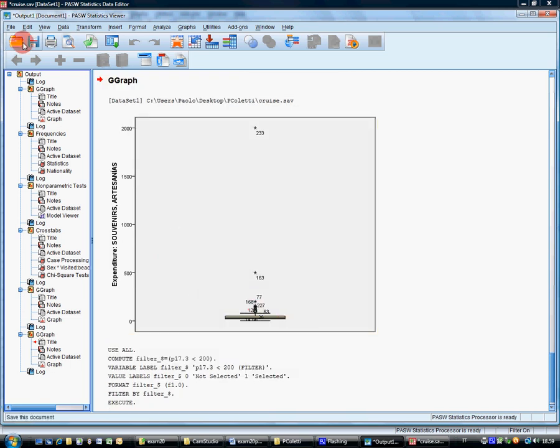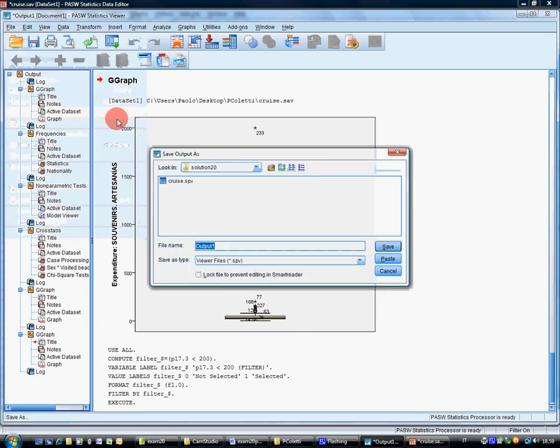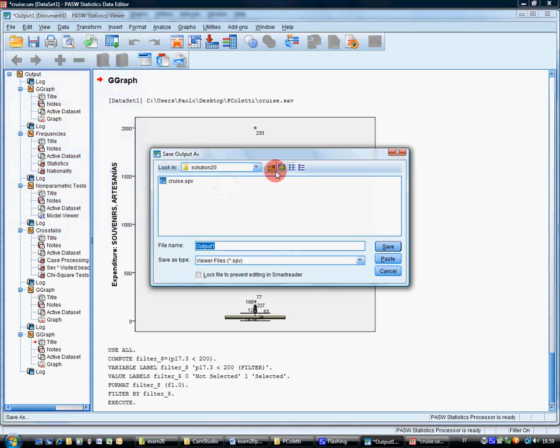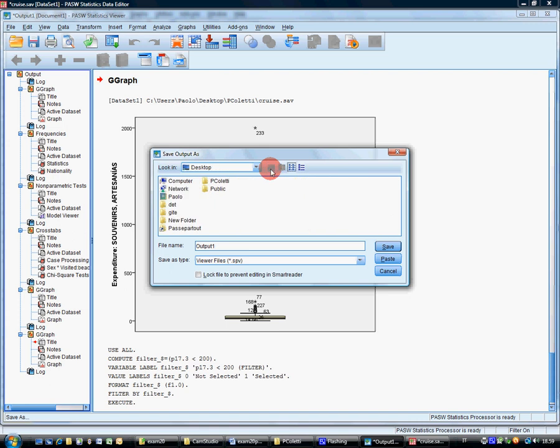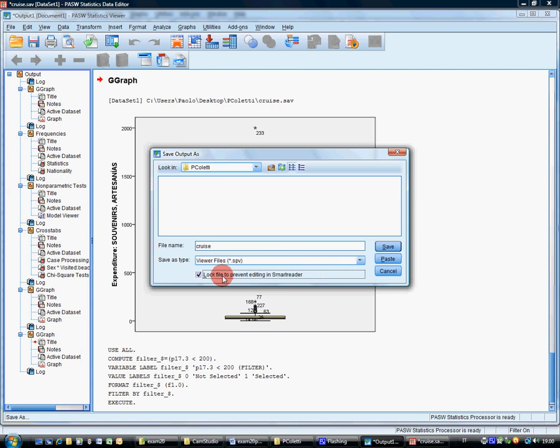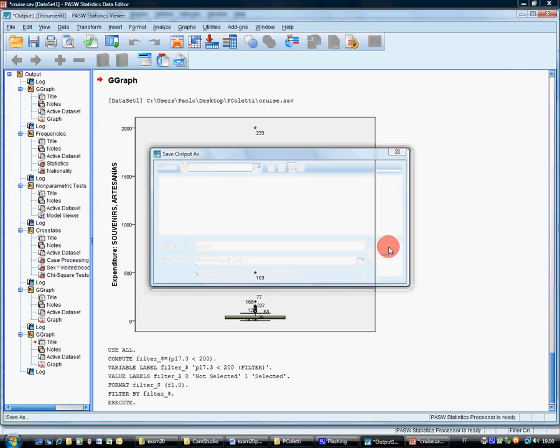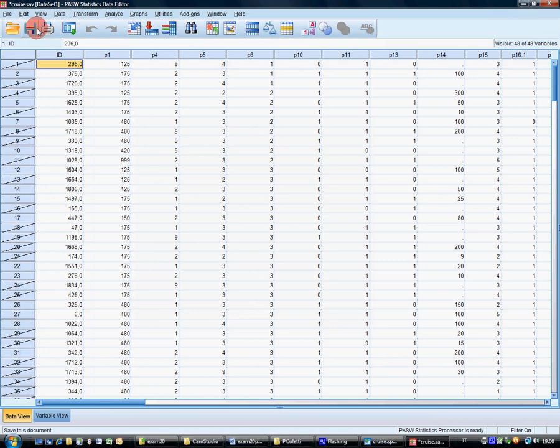Now, in order to avoid forgetting, I will save the file as cruise.spv. Currently, it's on my desktop, piccoletti. Cruise dot. Don't put dot sav. Automatically, you will put dot spv. Okay. And, by the way, I save also the data file.